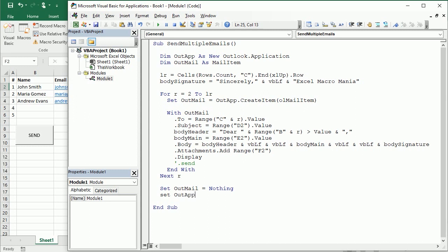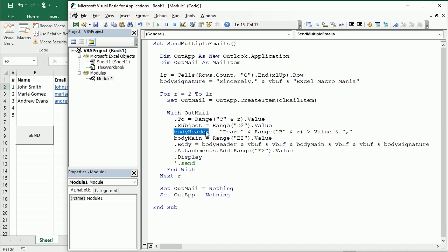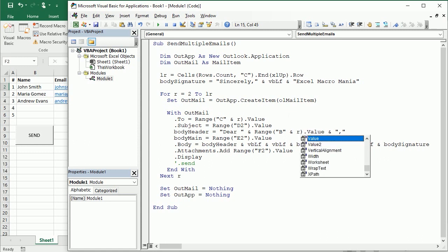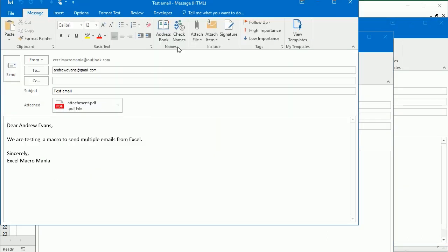In the end we can of course set out mail to nothing, and out app to nothing. And I forgot of course here to say the value, we want the value in that range. And body header, dear range, I don't know why I wrote that, this should be dot, of course. We get the value in that.